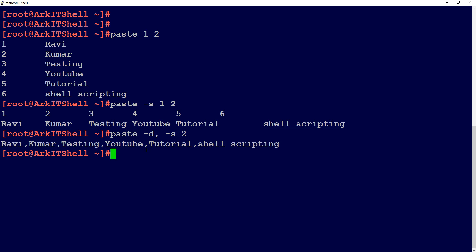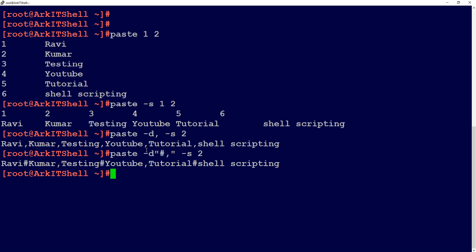So you have printed your text lines separated by comma. You can also use multiple delimiters by providing them within quotations. For example, providing hash and comma — so one hash and one comma will be added alternately.